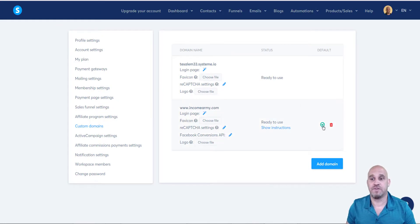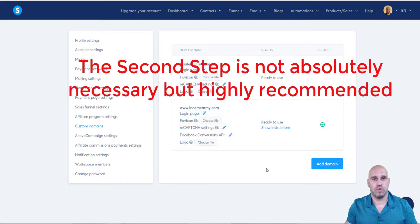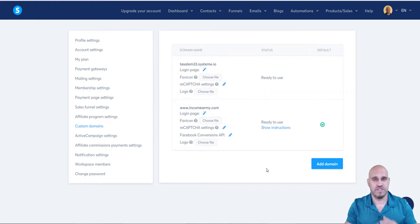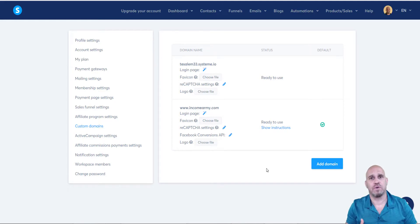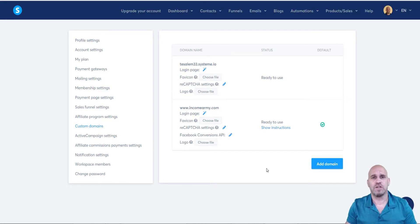Now that we have our custom domain set up and verified — it says it's ready to use — there are two more steps we need to complete our mail setup and be able to send mail through Systeme.io and set up our autoresponder. We need a business email. You can get one from G Suite for six dollars a month, or what I'm going to do is set it up through my Namecheap account.